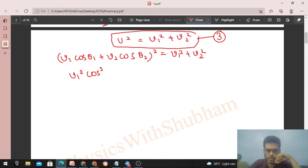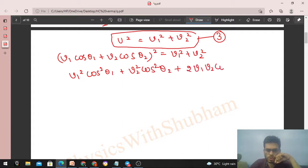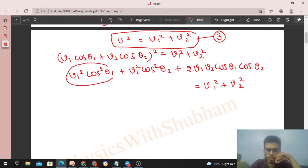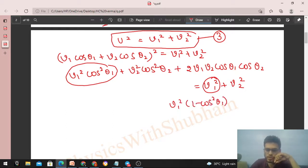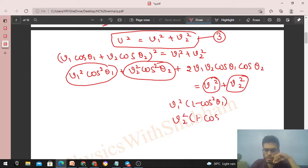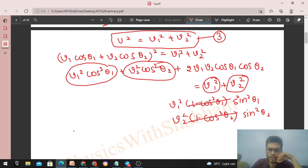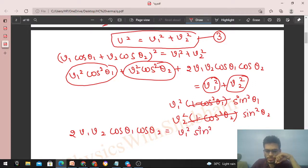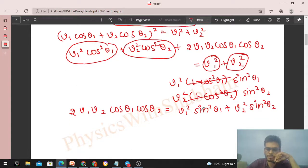Expanding the left side: v1 squared cos squared theta1 + v2 squared cos squared theta2 + 2 v1 v2 cos theta1 cos theta2 = v1 squared + v2 squared. Rearranging, the v1 squared terms give v1 squared times (1 minus cos squared theta1) which equals v1 squared sin squared theta1. Similarly for v2. So the equation becomes: 2 v1 v2 cos theta1 cos theta2 = v1 squared sin squared theta1 + v2 squared sin squared theta2.